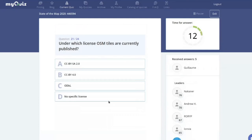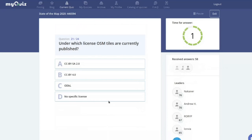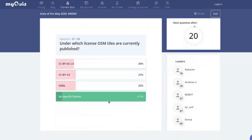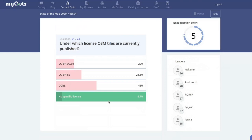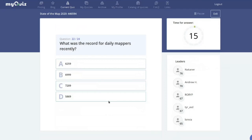Under which license are OSM tiles currently published — CC BY SA 2.0, CC BY 4.0, ODbL, or no specific license? A recent OSM blog post addressed this, stating that from July 1st there would be no specific license on OSM tiles. They're published under ODbL produced-work terms implied by the OSM data used to create them, but there's no specific license for the tiles themselves.